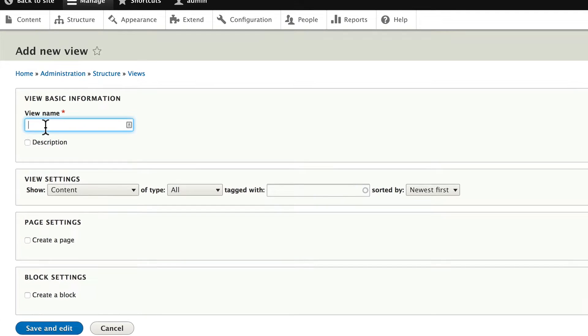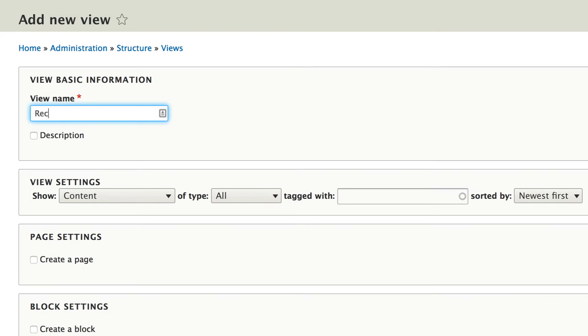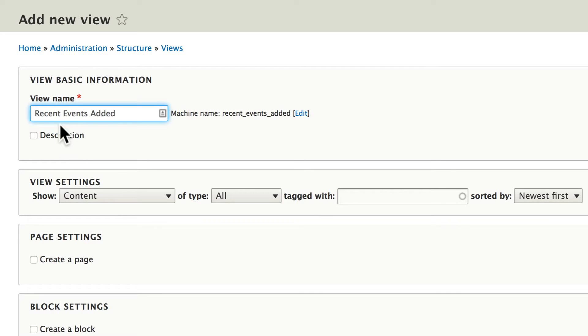We're going to call this one Recent Events Added. So this is going to be the latest events we've added to our site.